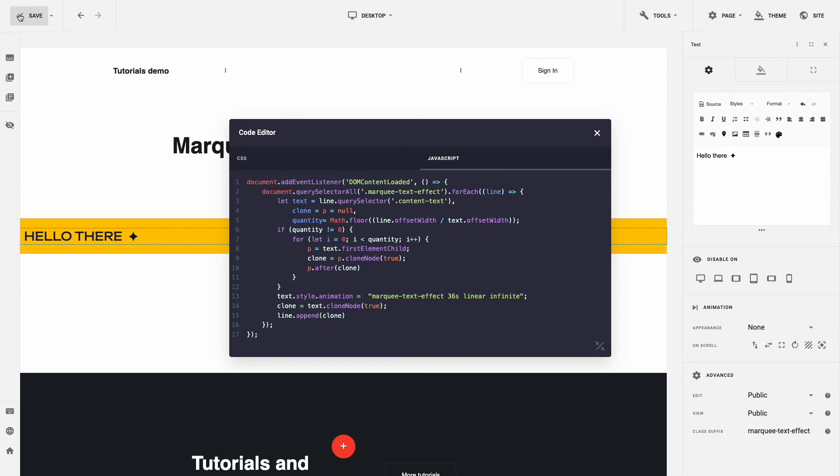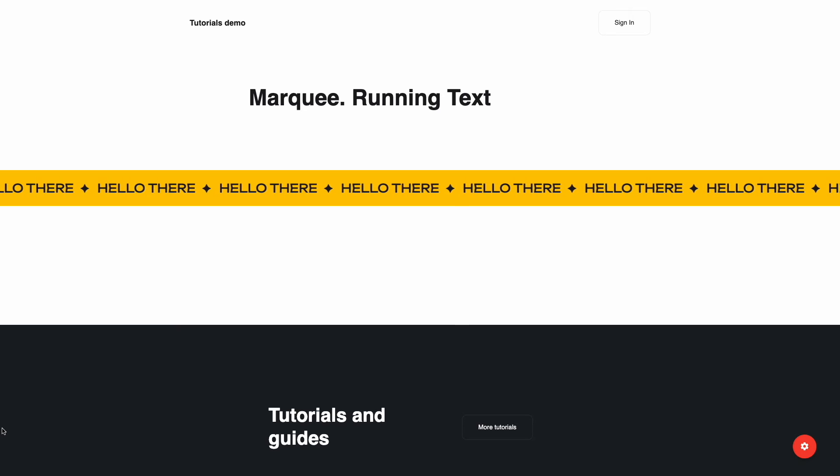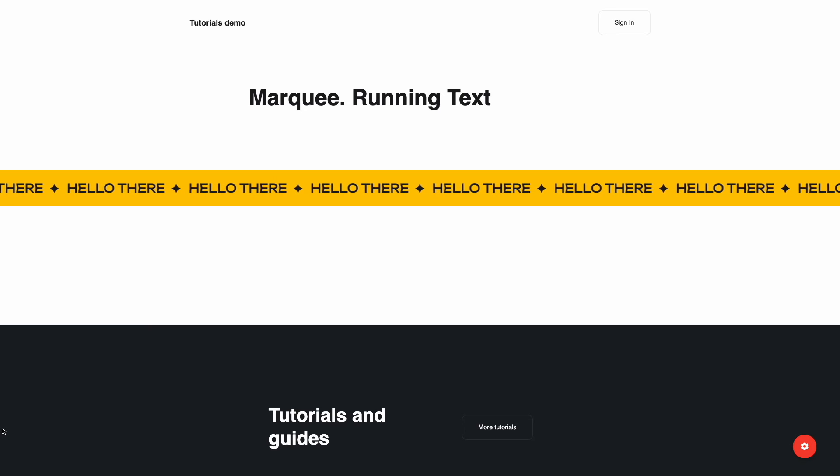OK, it's time to save the page and view the results. Here it is. It was quite simple.